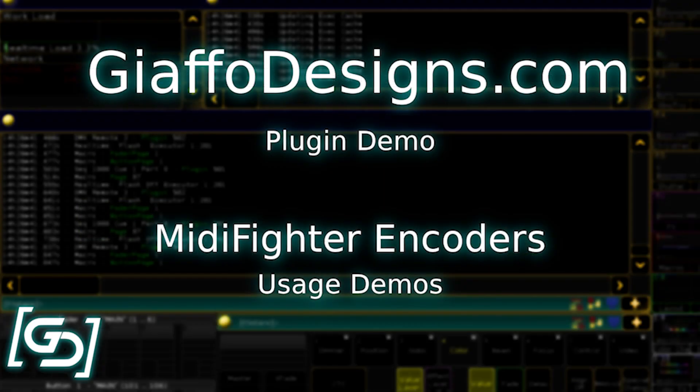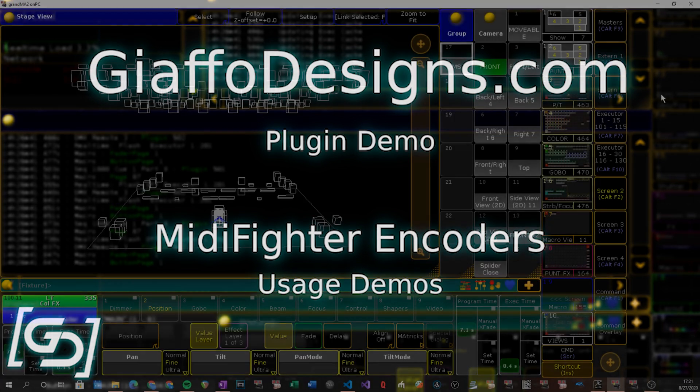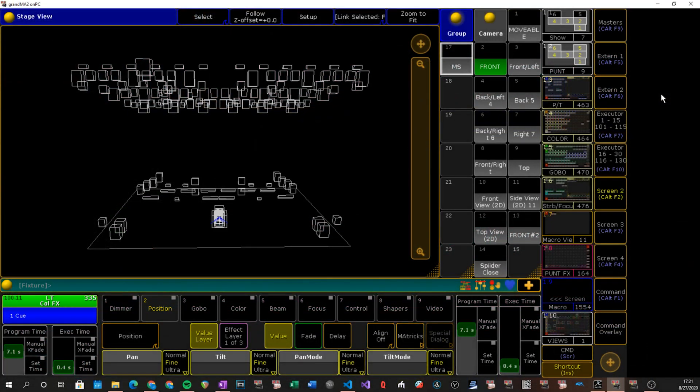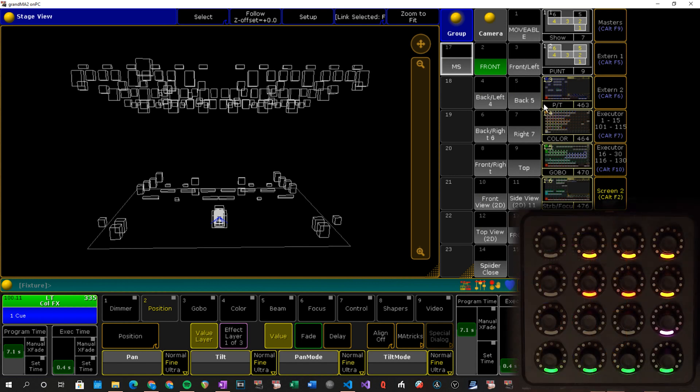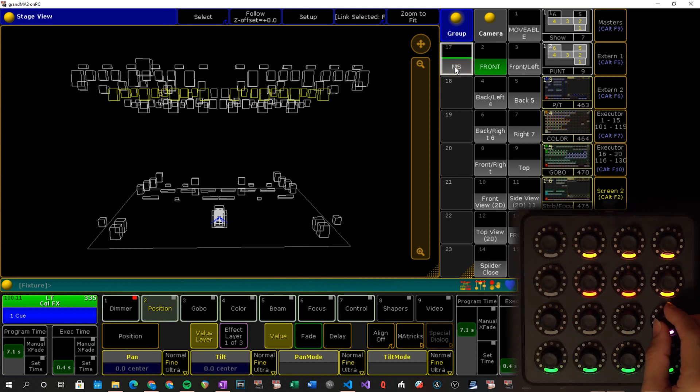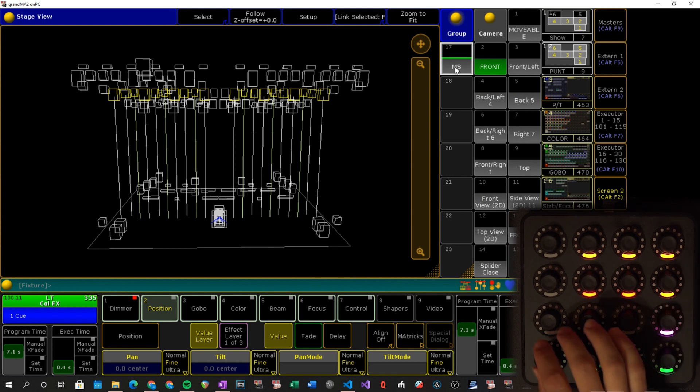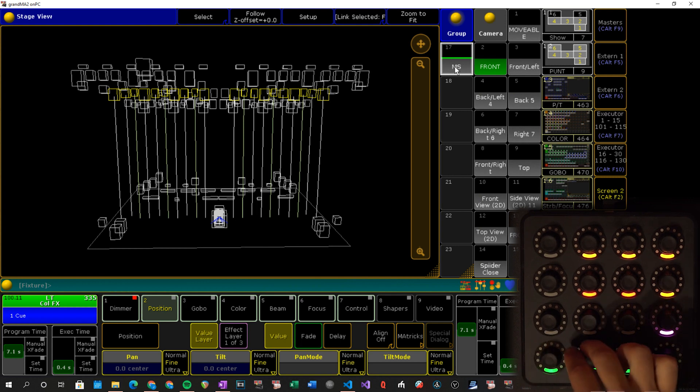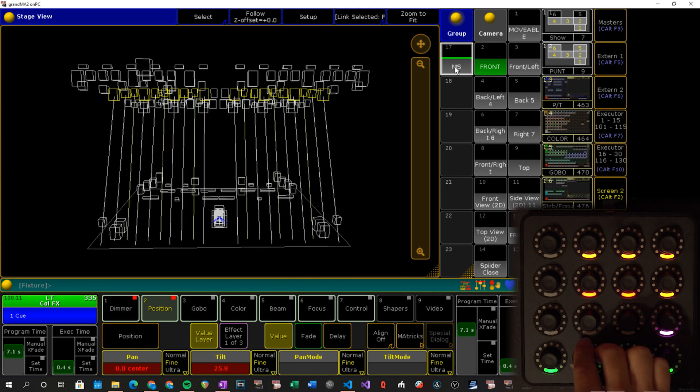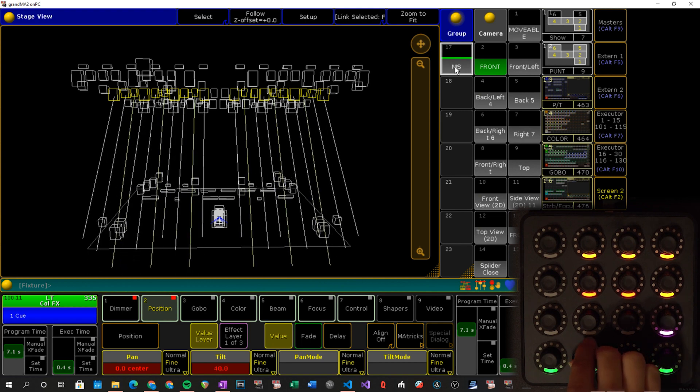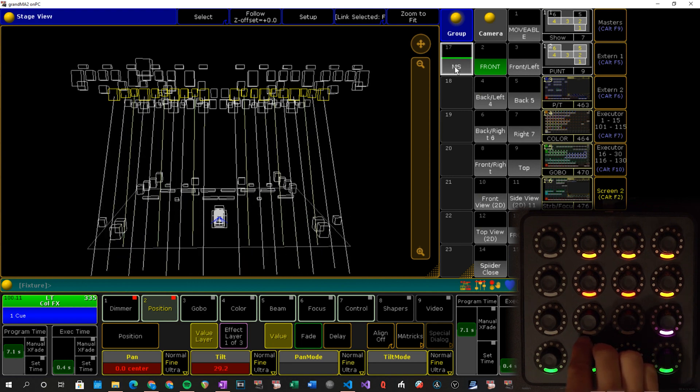Alright, so just to demonstrate what all that means I've got just a show file pulled up to demonstrate some of the concepts behind that. So if I click on this mid-stage group I will roll it up and I'll explain what the other encoders mean in a minute here.